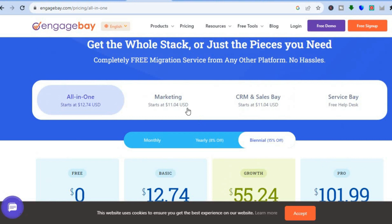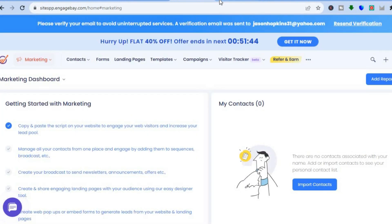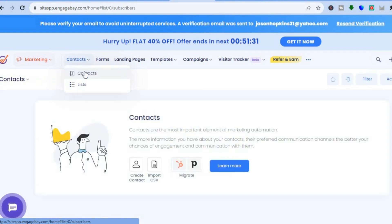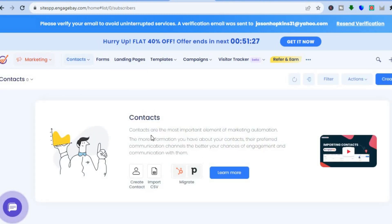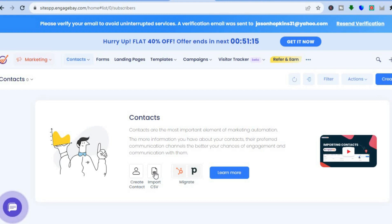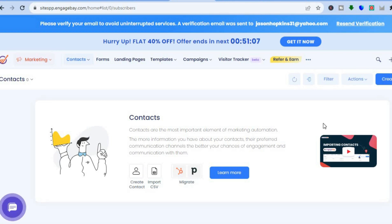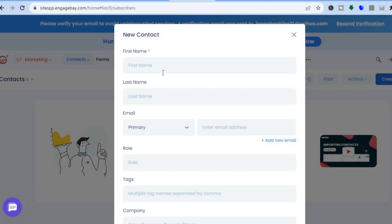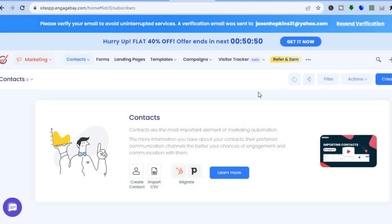Once you're signed up you will be redirected to a dashboard just like this. If you would like to add your contacts first — for example, if you have a contact list saved from another platform — you can incorporate it on EngageBay by tapping on Contacts, then Contacts from the drop-down menu. You can tap on Import CSV or migrate from another platform. To manually add a contact, tap on Create New in the top right-hand corner and fill in the first name, last name, email address, and other information.